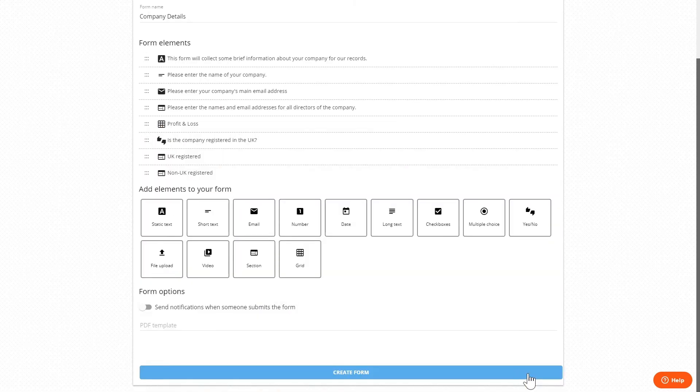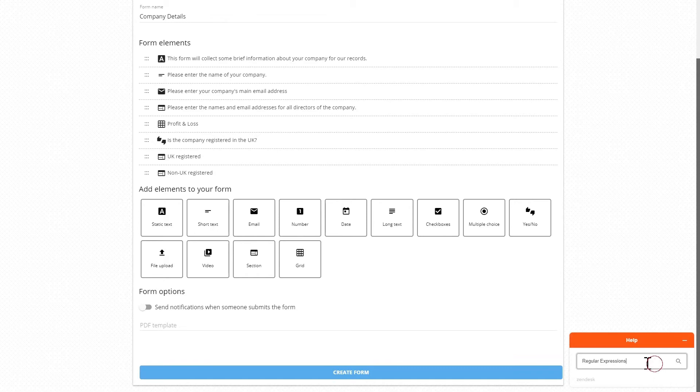When we see the finished form shortly we'll see that the two different questions will be presented depending on how the user answers the first question. We can set widgets other than yes no to use conditional formatting but the application is sometimes slightly different. Please see our knowledge base on the subject by typing conditional formatting into the help section.